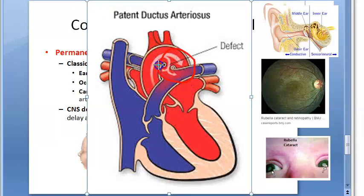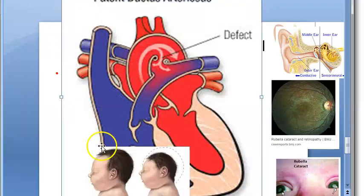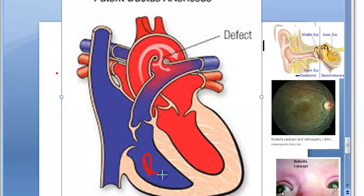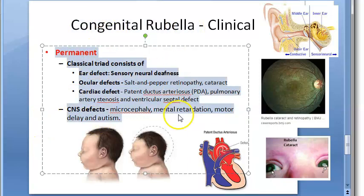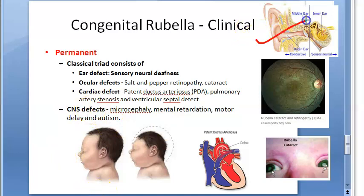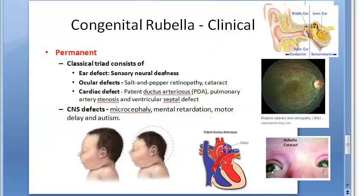Patent ductus arteriosus is the connection between the aorta and the pulmonary artery that normally closes after birth but remains open here. Additionally, there can be ventricular septal defect — a defect in the septum between the right and left ventricles — and pulmonary artery stenosis. All of these are permanent lesions of congenital rubella.